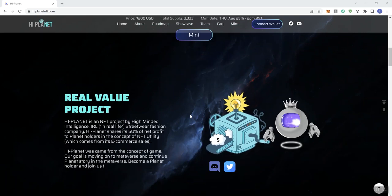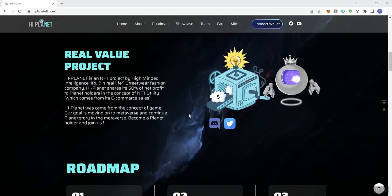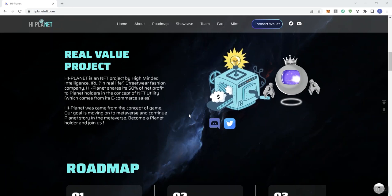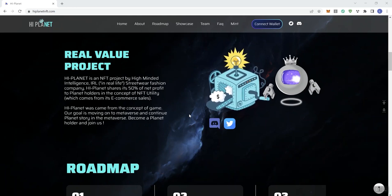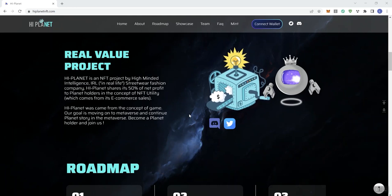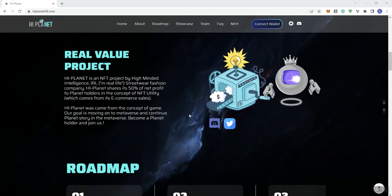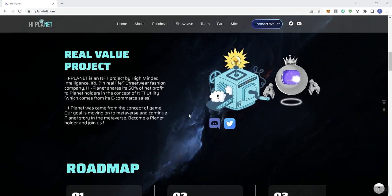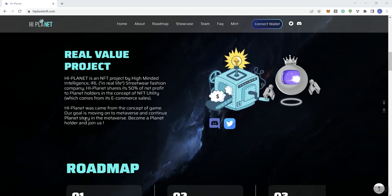The real value project: Hi Planet is an NFT project by High Minded Intelligence, an IRL (in real life) streetwear fashion company. Hi Planet shares 50% of net profit to Planet holders, and the concept of the NFT utility comes from its e-commerce sales.